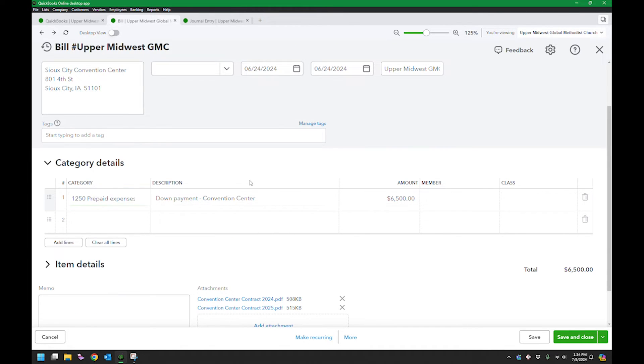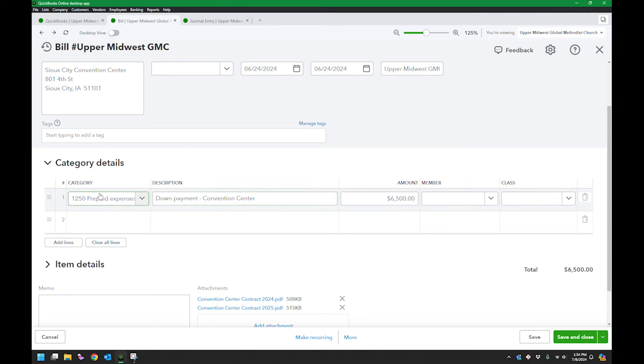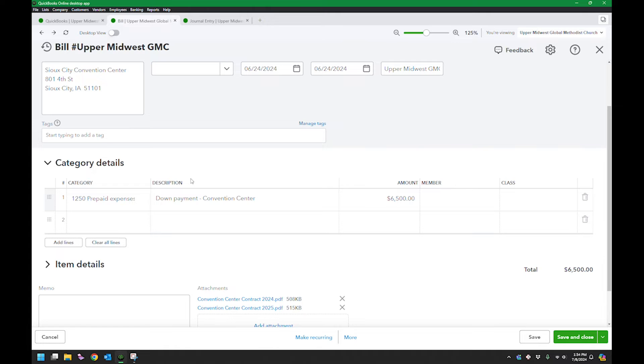It's an asset because if we decide to cancel the event, we can get that money back. So it's still an asset. Although it's not convenient to get to, it's still an asset. So I record that as a prepaid expense, which is an asset.